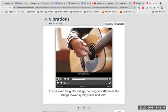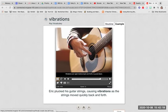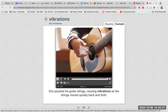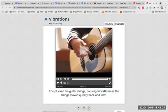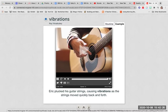Vibrations. Vibrations are rapid motions back and forth or up and down. Eric plucked his guitar strings causing vibrations as the strings moved quickly back and forth.